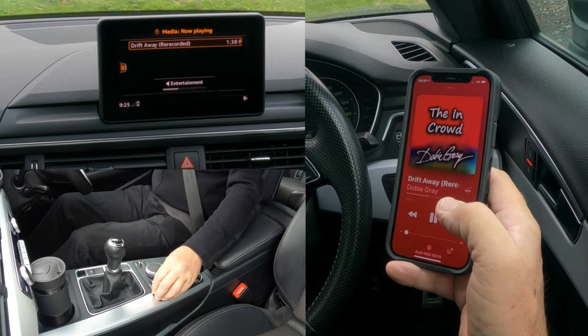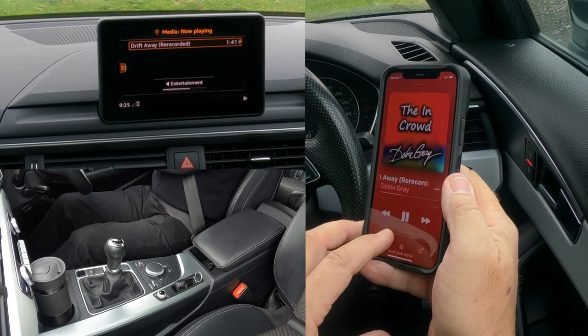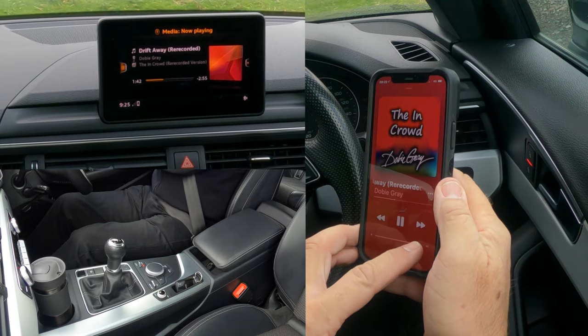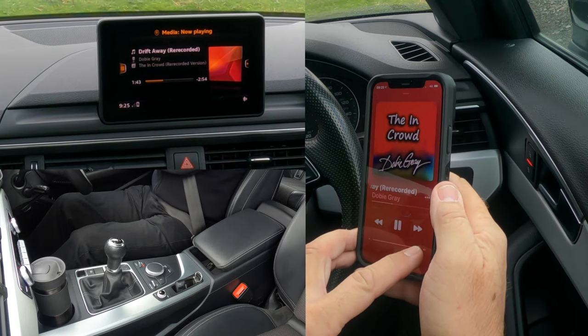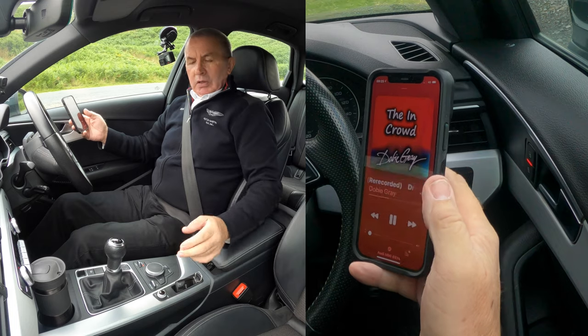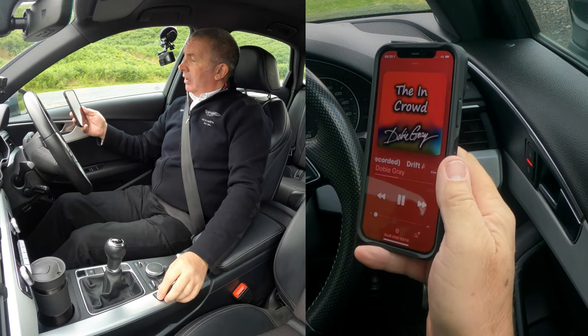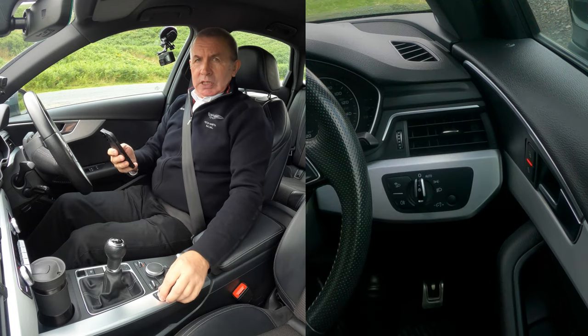Now anything that plays through here — I'll turn this up. That's it, that's how you play music through the system.